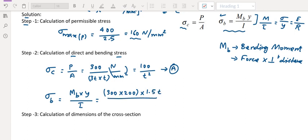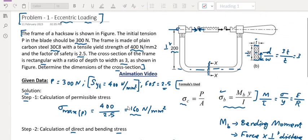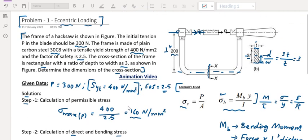For I, we use the basic formula for a rectangular section: I equals B D cubed divided by 12. This is our basic formula for a rectangular section.